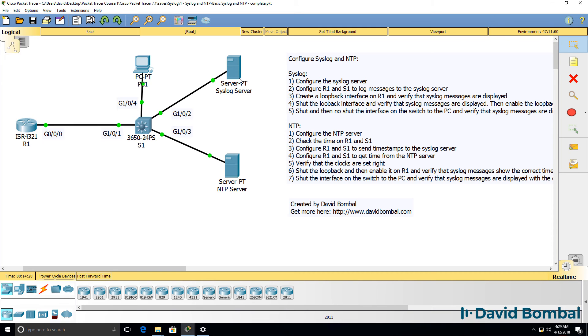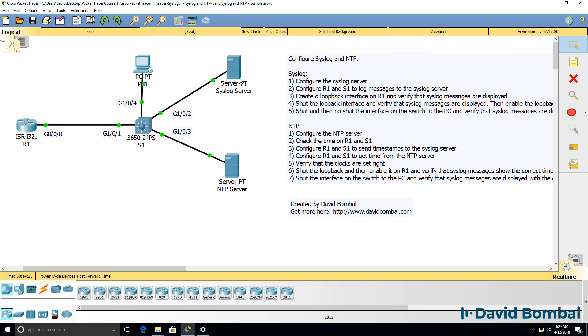It's important for you to know both syslog and NTP for the CCNA exam, as well as for the real world. So make sure that you know how to configure both syslog and NTP by downloading the packet tracer file and configuring this network.